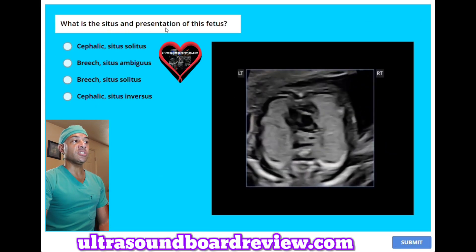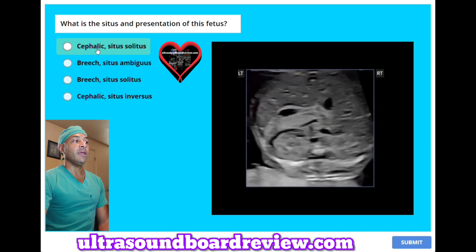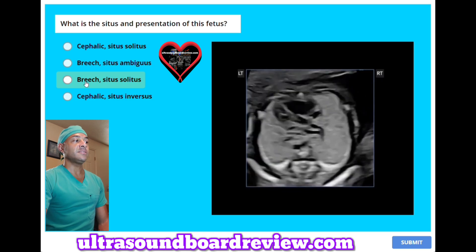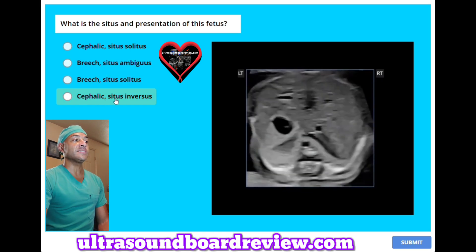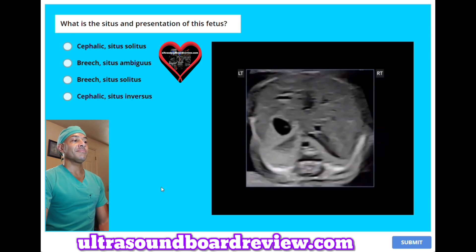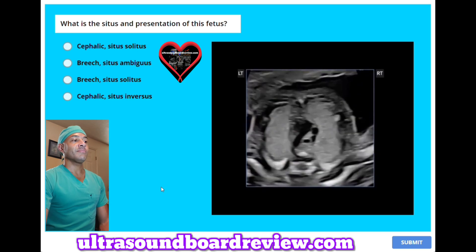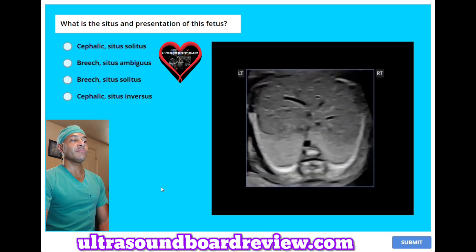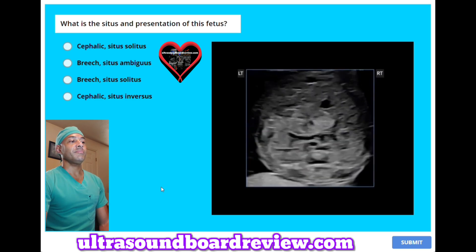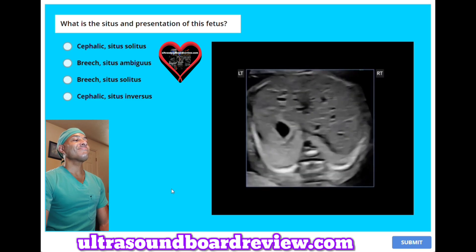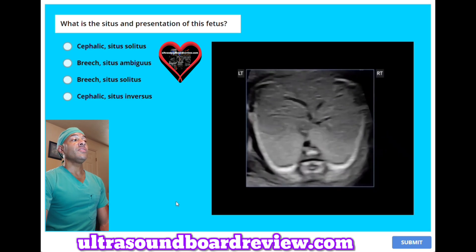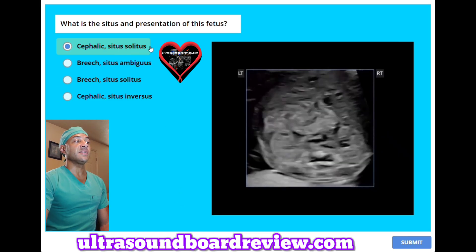What is the situs and presentation of this fetus? The answer is A, cephalic and situs solitus.